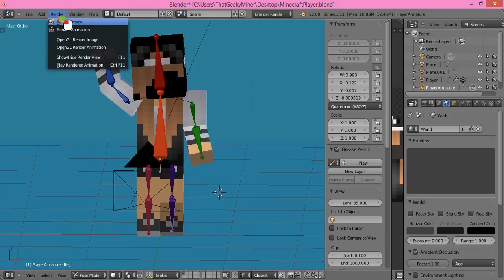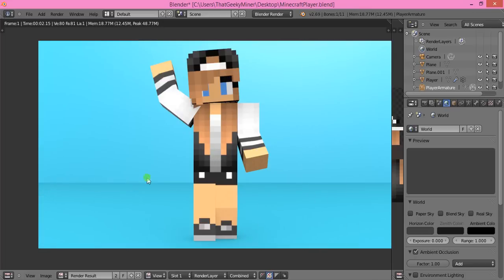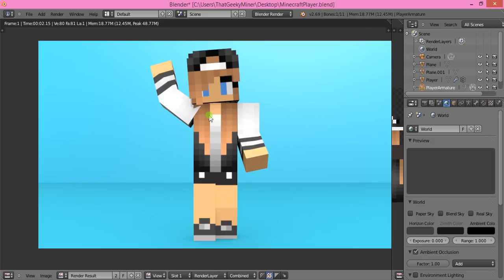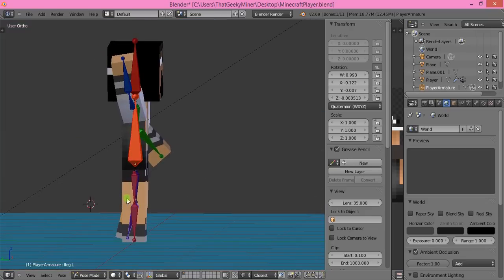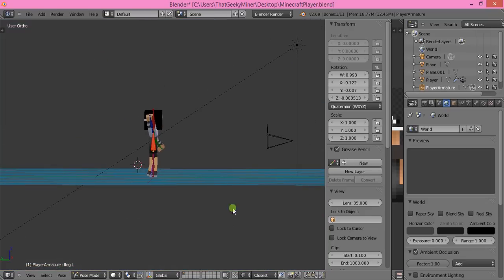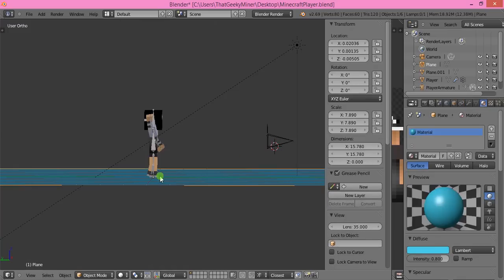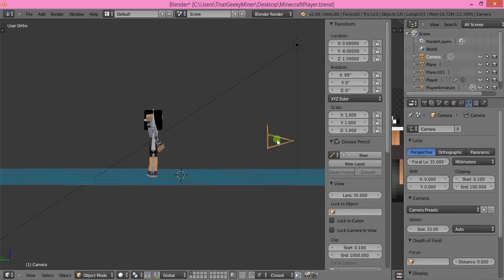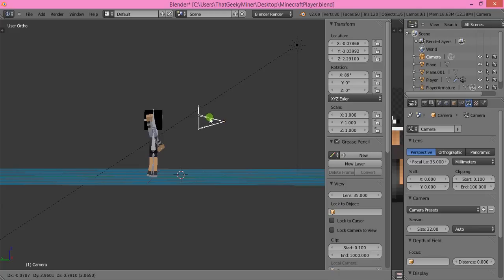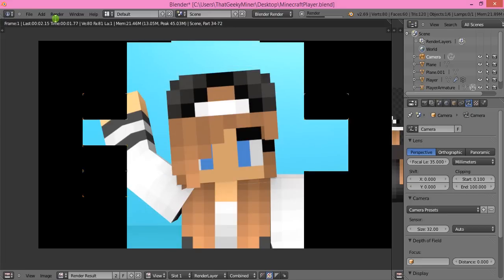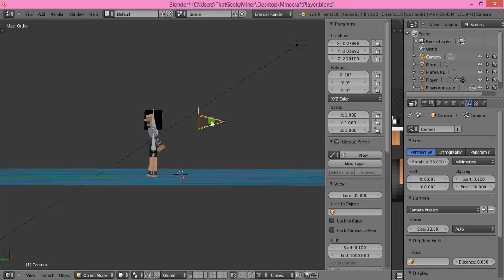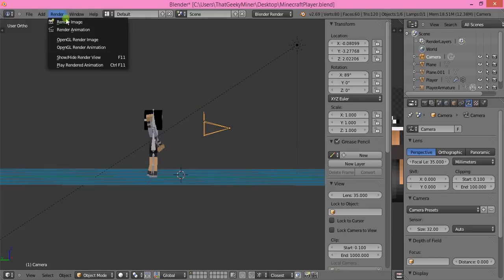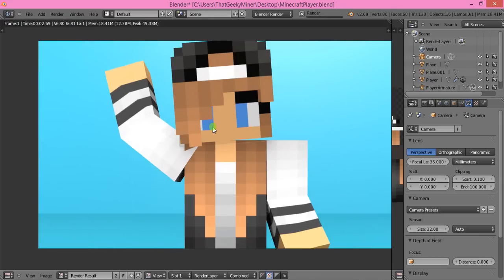When you render it, you've got your lovely Minecraft character. If you don't want to show the whole body and just want to show a certain part, like half your body or just your face, zoom out and find the camera. Right-click to select it, hit G, and you can move it anywhere. If I want just the top half of my body, I do it like that.